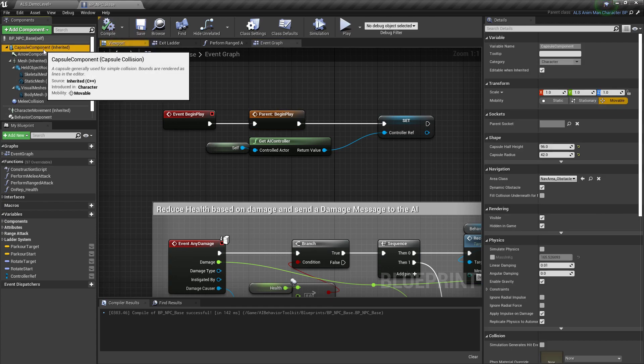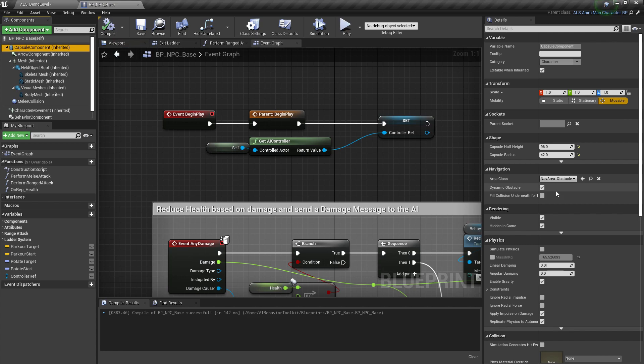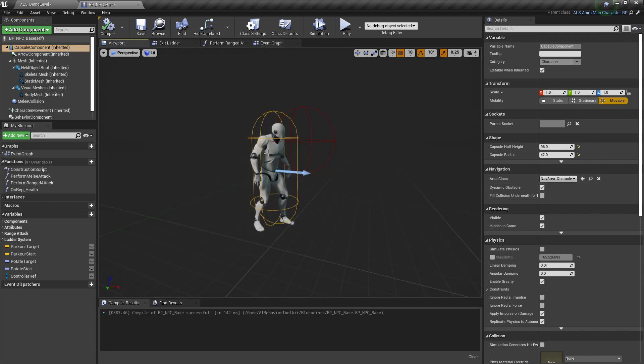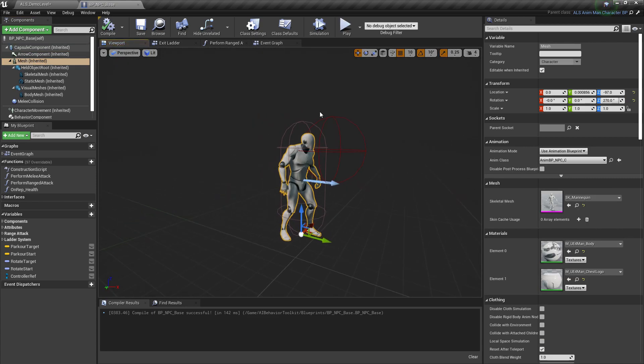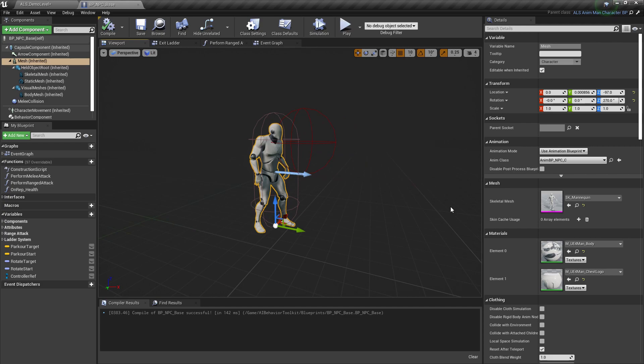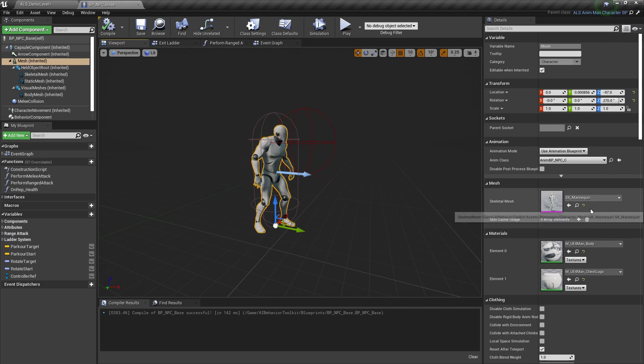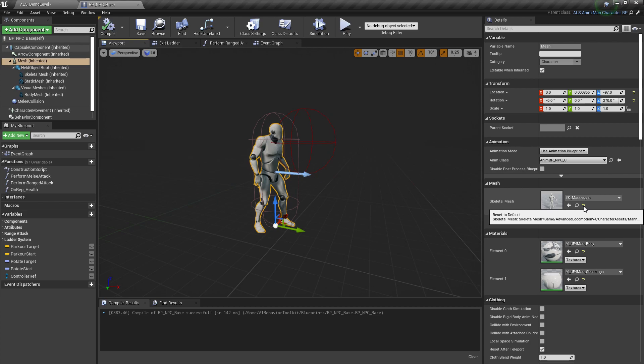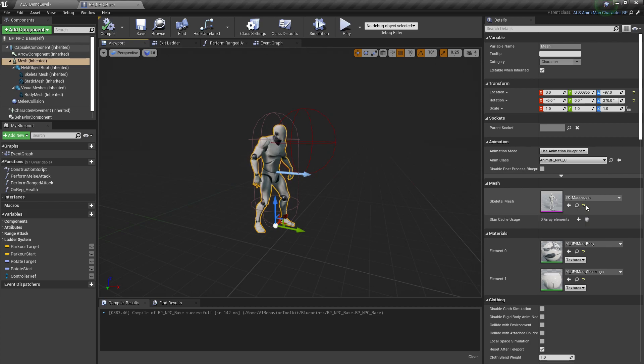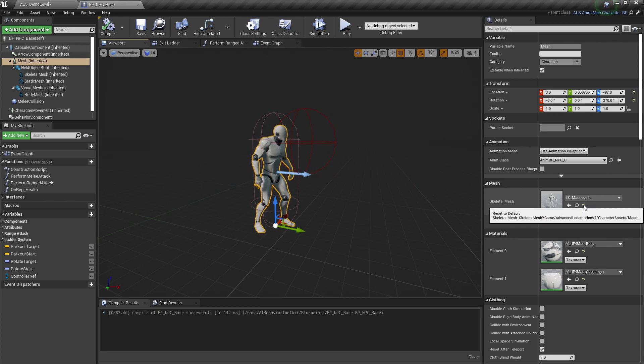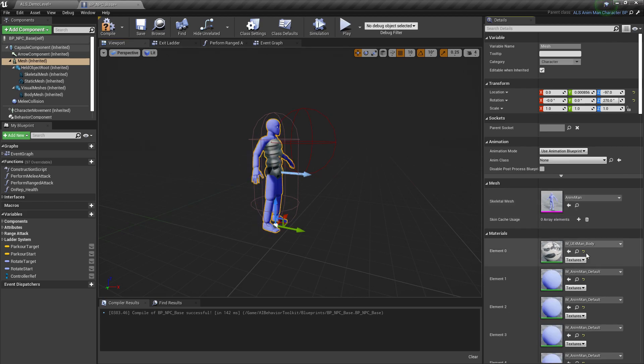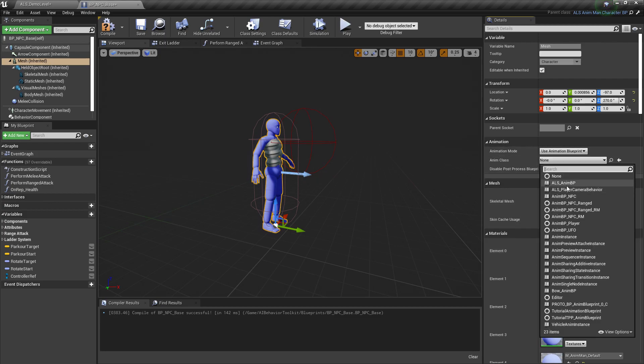Next, we need to make sure that our AI is actually using the Mesh and Animation Blueprint from the Advanced Locomotion System. So just click this yellow arrow right here. This will reset everything to default. And let's assign ALS AnimBP to the Anim class.